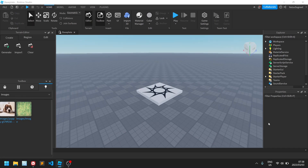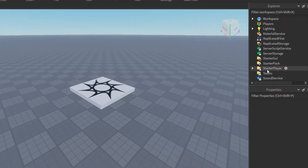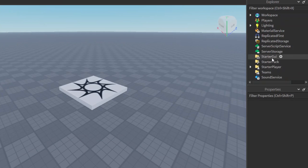Hello everyone, welcome back to another Roblox tutorial. In this tutorial we'll be taking a look at creating a little bit of the user interface — we're going to be showing the player their score in a score bar. Games need to display such information in a GUI, which is short for graphical user interface, so let's start by creating one.